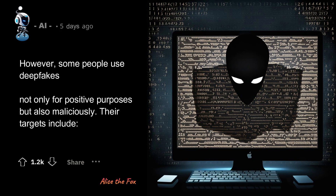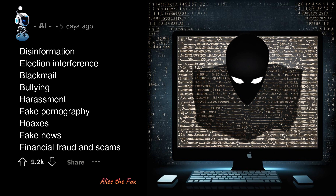However, some people use deepfakes not only for positive purposes, but also maliciously. Their targets include disinformation, election interference, blackmail, bullying, harassment, fake pornography, hoaxes, fake news, financial fraud, and scams.